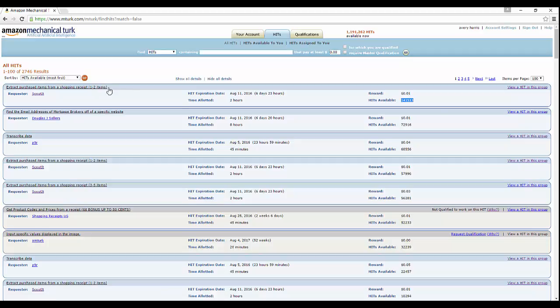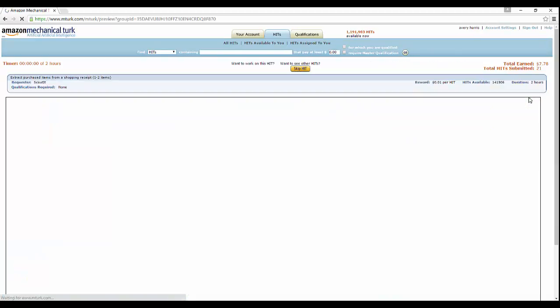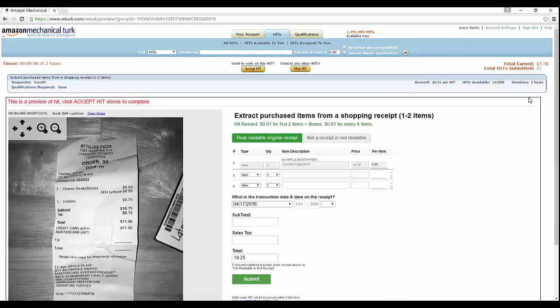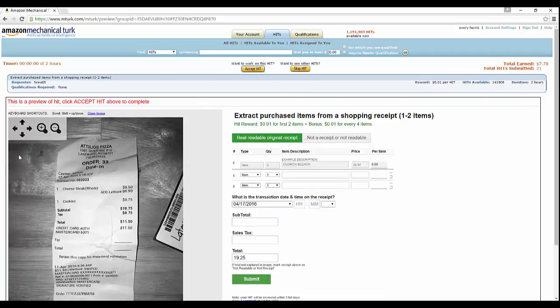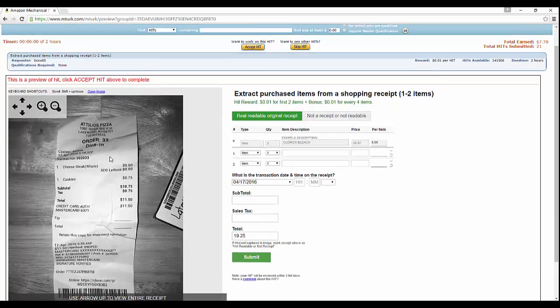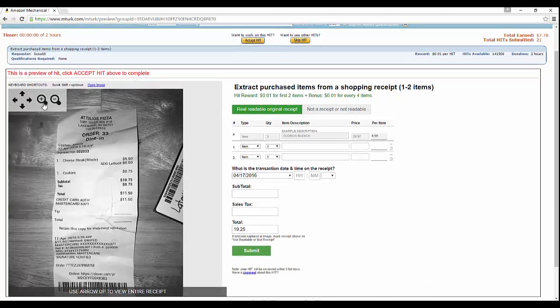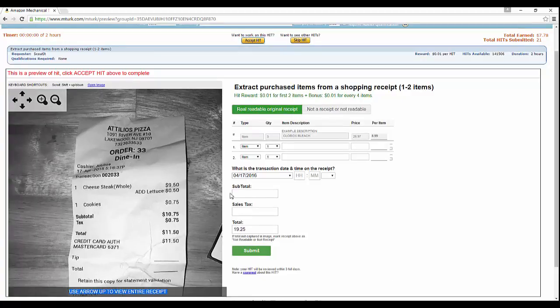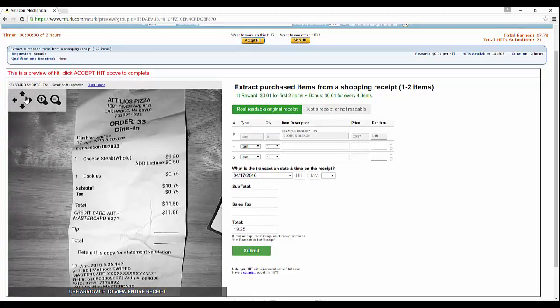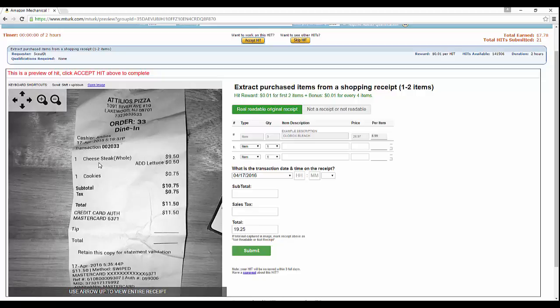Let's just start off with this one. It says extract purchase items from shopping receipts. Let's go ahead and view that HIT. As you can see, this is a preview of the HIT and you have to accept the HIT to complete it. Basically what they want you to do is extract the purchase items from the shopping receipt. Let's go ahead and zoom in.